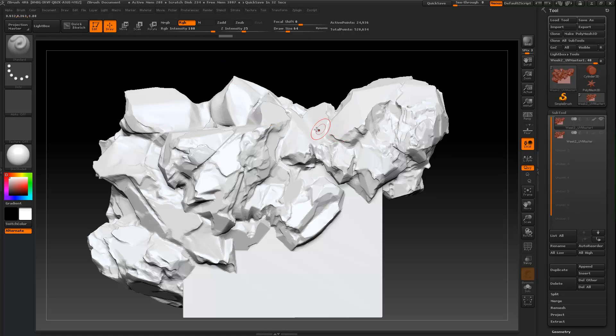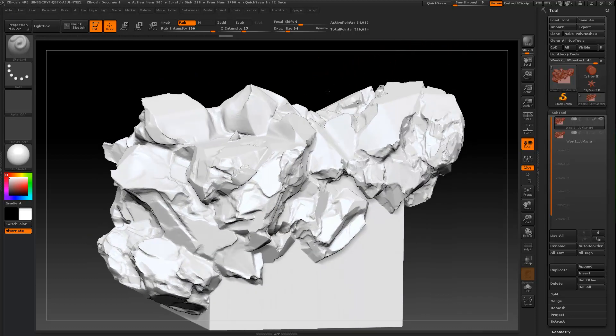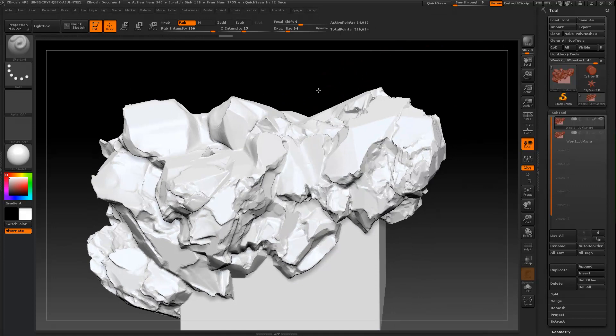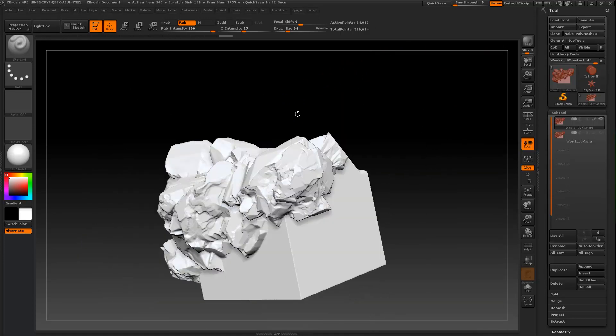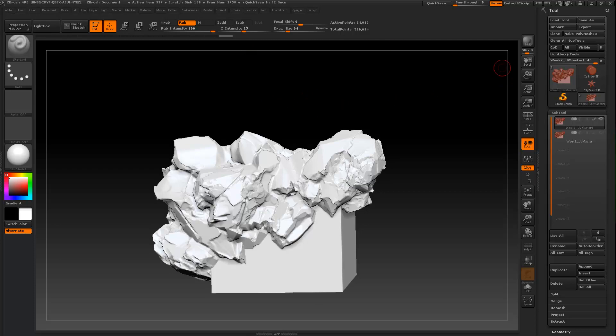So that is UV Master. I'm hoping that you guys are getting a lot out of this and making some awesome sculpts, and that this will be one more thing in your arsenal to make some kick-ass stuff. Alright, I'll talk to you soon.